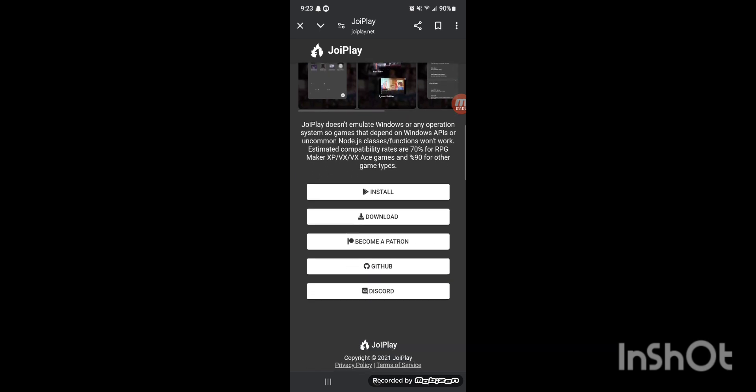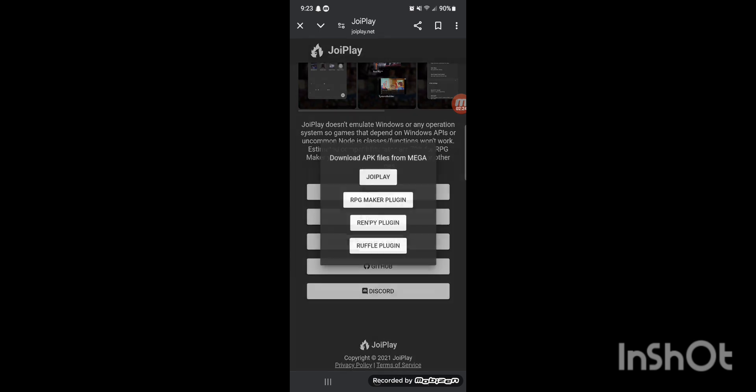Then you want to scroll down and hit the download button. I can't install it from Google Play because it's not on my Google Play. It might be different for you guys depending on where you live, but I'm in an area where JoyPlay is not available on the Google Play Store, so I download it this way with the APK files. It'll download from Mega — I don't have Mega installed, but I don't think you need it.